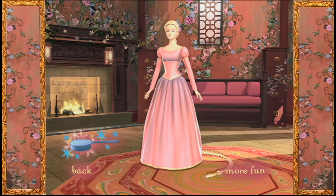This dress looks great with this hairstyle. I'd like to try another dress. Click the magic hairbrush and we can start again.